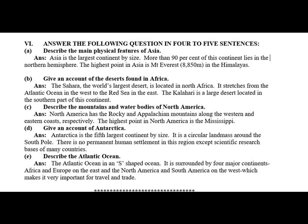Give an account of the deserts found in Africa. The Sahara, the world's largest desert, is located in North Africa. It stretches from the Atlantic Ocean in the west to the Red Sea in the east. The Kalahari is the largest desert located in the southern part of this continent.